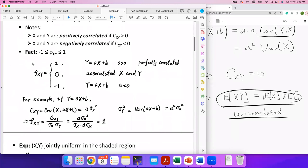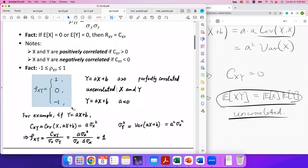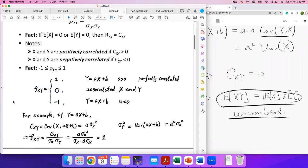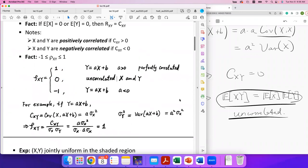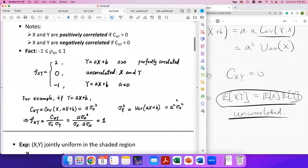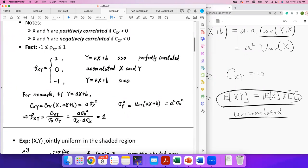The correlation coefficient tells us how these two random variables are correlated. We can verify the statement about ρ = 1: if y = ax + b with a > 0, then ρ_{xy} = 1. To show this, we compute the correlation coefficient exactly by computing C_{xy}, σ_x, and σ_y.